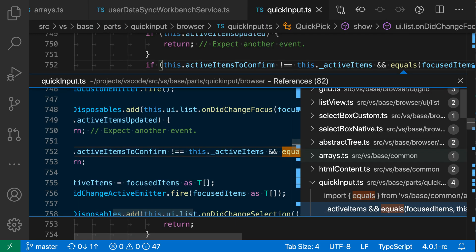There's not a default key binding for this but you could easily set one up if this is a command that you're using often. I find it's a really helpful command for seeing how a symbol is being used in your codebase without losing the context of your current editor. So that's the peak references command in VS Code.